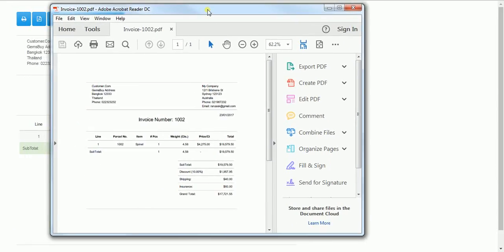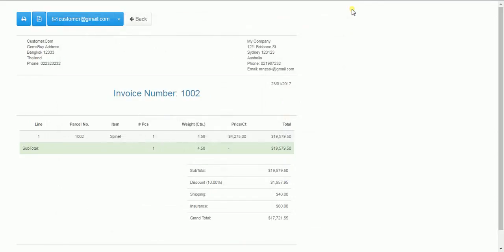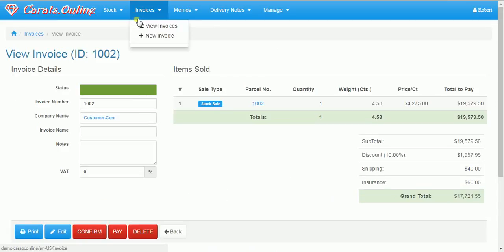And of course the button with the customer sends a predefined template of an email directly to your customer with an attached PDF file.